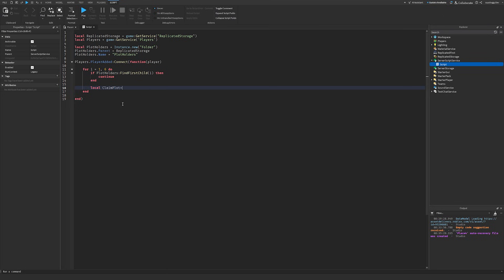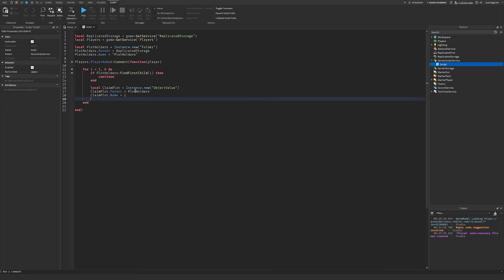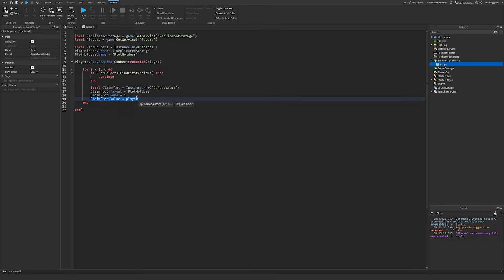To claim the plot, I do: local claimPlot = Instance.new('ObjectValue'), then set claimPlot.Parent to PlotHolders so it lives inside our ReplicatedStorage folder. We set its Name to the loop index i — that's the plot number — and its Value to the player. Then, so we can easily get the player's plot number from another script without looping through the entire folder, I create a plot number value under the player: local plotNumber = Instance.new('IntValue'), set plotNumber.Name to 'PlotNumber', and set plotNumber.Parent to the player.